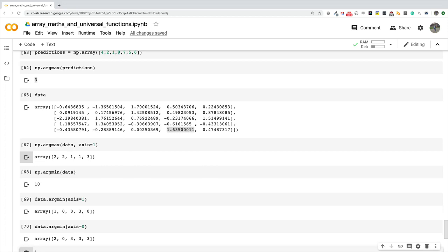The takeaway from this video: NumPy ships with many unary operators that are important for deep learning. They operate on single arrays and help us calculate mean, standard deviation, variance, minimum, maximum, argmin, and argmax. All these operators can be applied either column-wise or row-wise. Thank you very much for watching, and I'll see you in the next video.